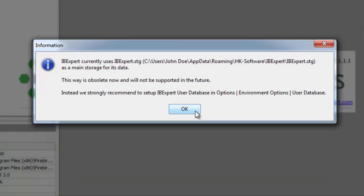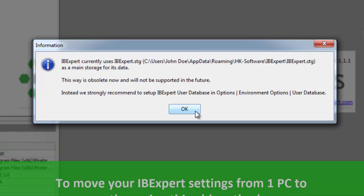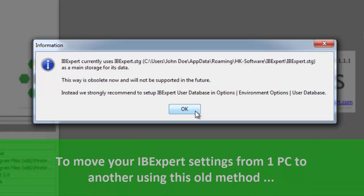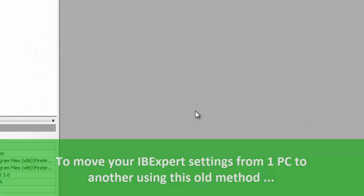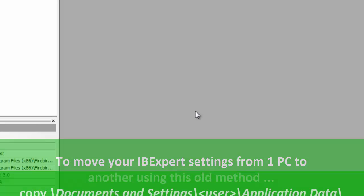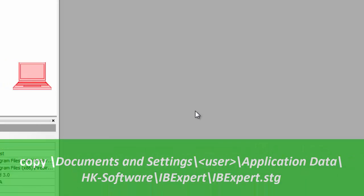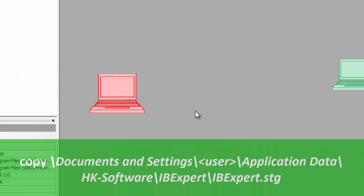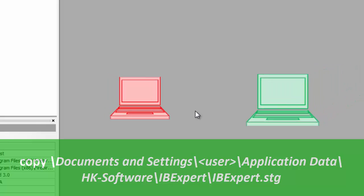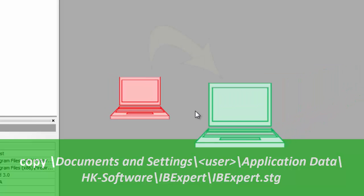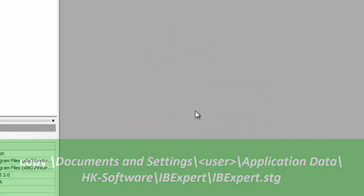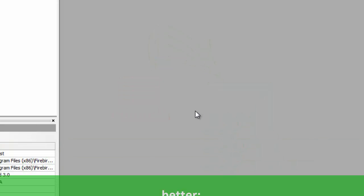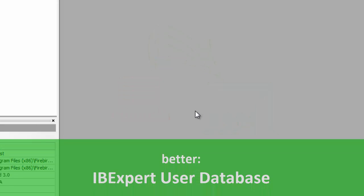If you wish to copy the IBExpert specifications for a database already registered in one IBExpert version over to another IBExpert version retaining this old method, simply copy the file documents and settings, user, application data, hk software, IBExpert, IBExpert.stg. The preferable solution is however to change to the IBExpert user database.